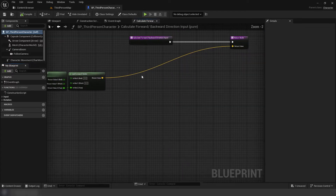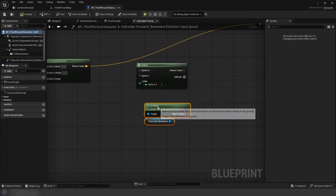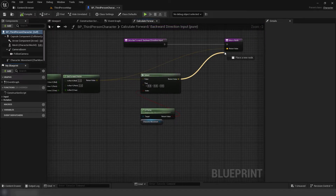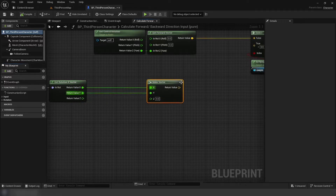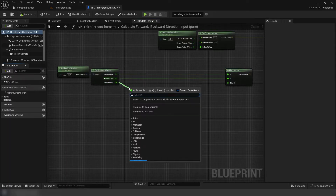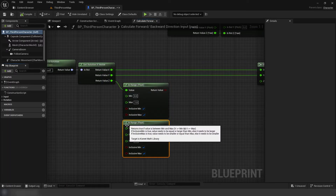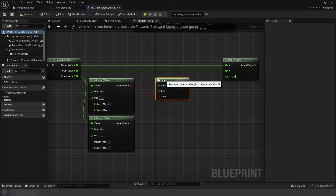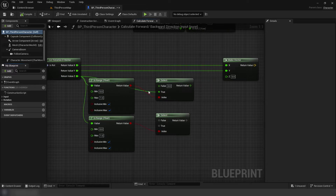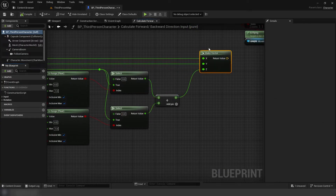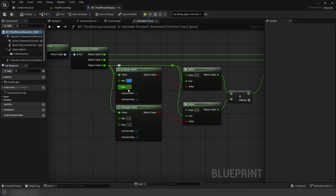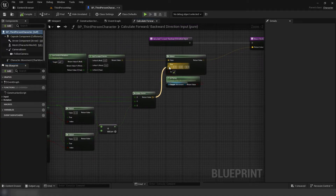Now inside the forward/backward direction input function, add a select node using isFlying for the index. Default direction into false. Then get control rotation, get rotation X vector, split the pin, then a make vector using X and Y only. Add an in-range float from Z and duplicate it. Add a select node using the top one for the index, duplicate the select node but use the bottom for the index. Use the rotation X vector Z for true on both. Add both of these selects together and connect up to the vector Z. Back to the range floats: top one, minimum set to negative 1, max to negative 0.1; bottom one, minimum set to 0.1, max to 1. Plug into true on the select node.